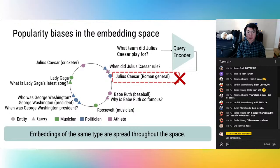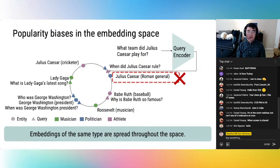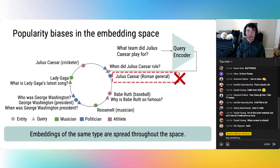The standard training procedure for bi-encoders is type-unaware. Entity embeddings of the same type are spread throughout the space — some blues and purples near each other, purples all over the place, greens split up. Given the query 'what team does Julius Caesar play for?', the model is likely to map it to the general since during training it has mostly seen queries mentioning Julius Caesar the general. As a result, the model will be incorrect for our athlete query.